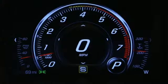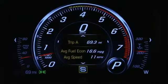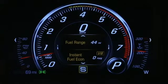You may show current speed in the cluster. Two trip odometers are available. Fuel range and instant fuel economy can also be selected.